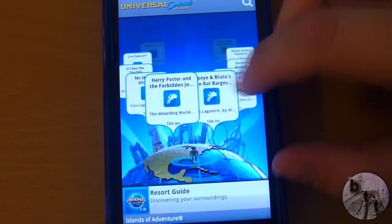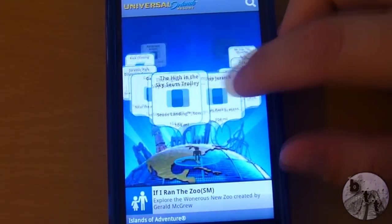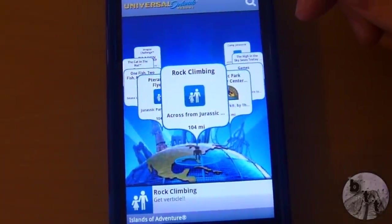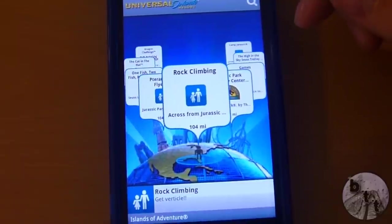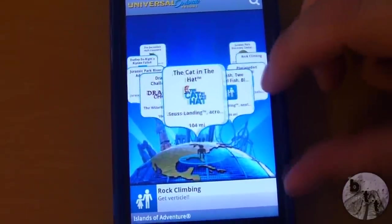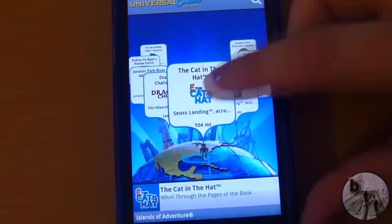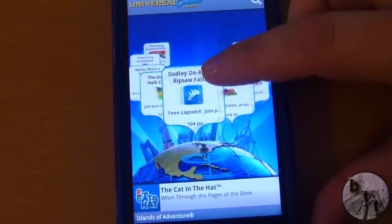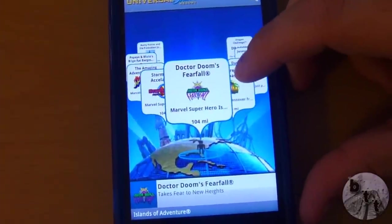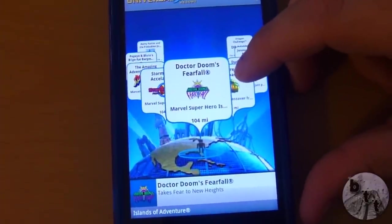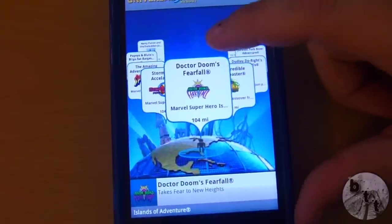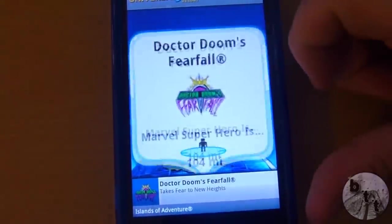Now this is the carousel map. It tells you exactly how far you are away from what you're looking at. I'm kind of far away from the park, so we're going to try checking into stuff. I'm 104 miles from Dr. Doom's Fear Fall, so we're going to try that.